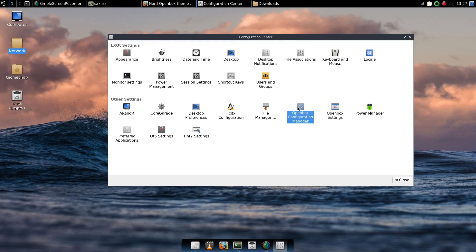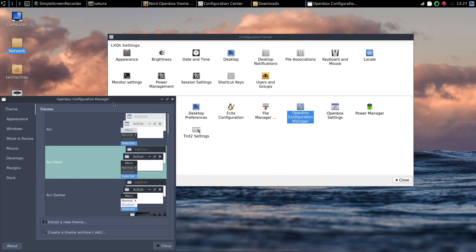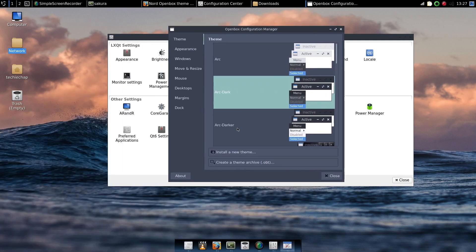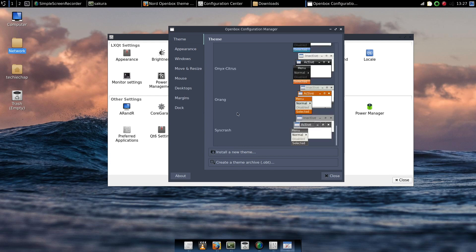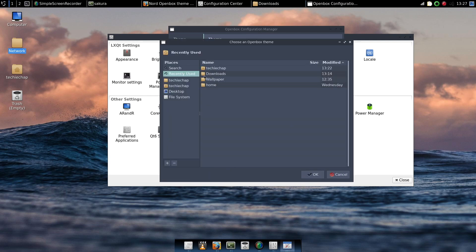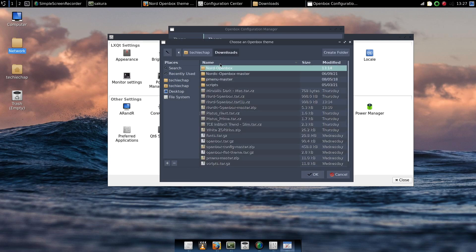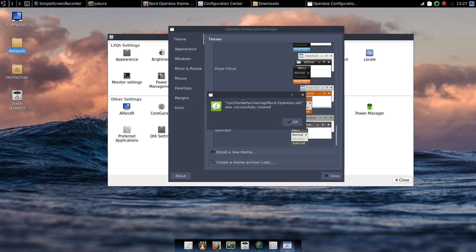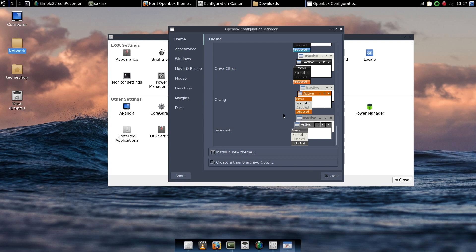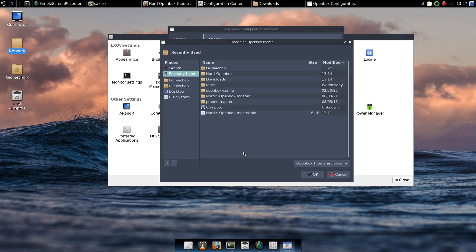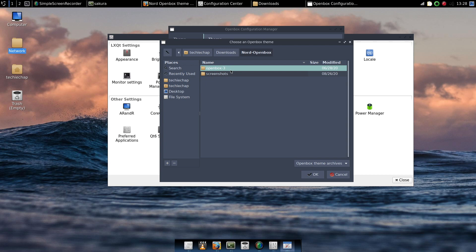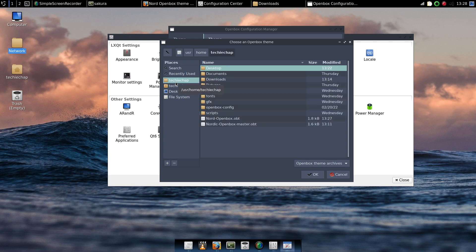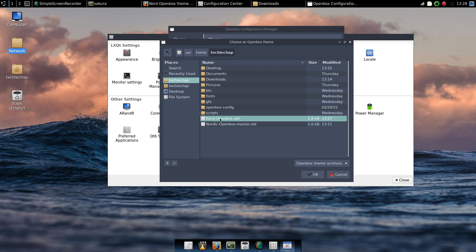And then we'll go back into Openbox Configuration Manager. Now you will have noticed that just simply downloading that hasn't actually installed it. So what we need to do is we need to essentially create an Openbox theme archive. And that's what I've done there by clicking on create a theme archive. That will then create a .obt out of the items in the folder. You'll also notice though by simply creating the archive that it hasn't installed the theme yet. Because we do need to now install the Openbox theme archive.